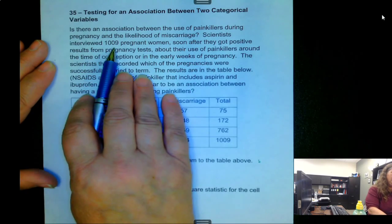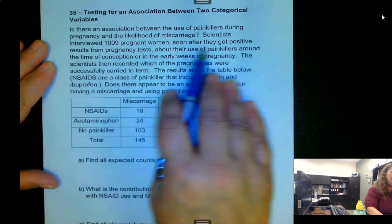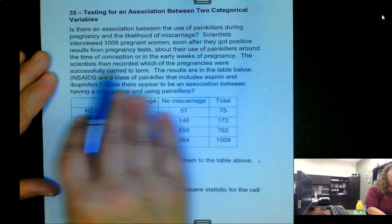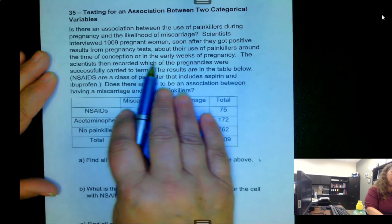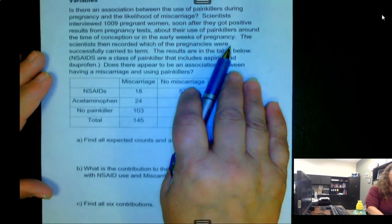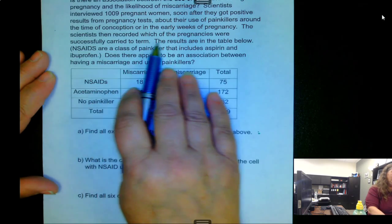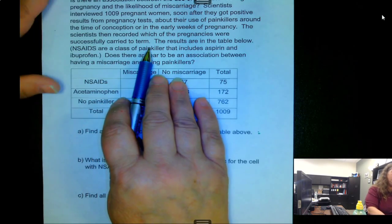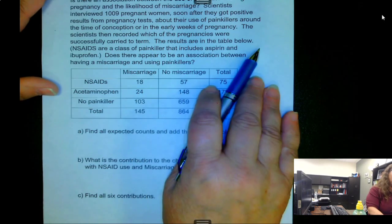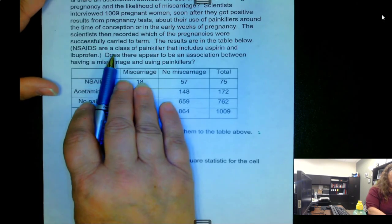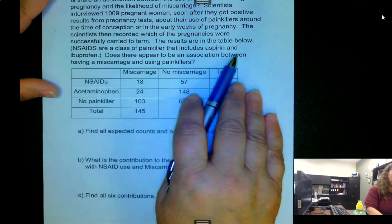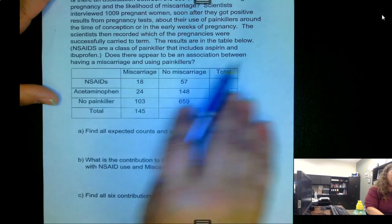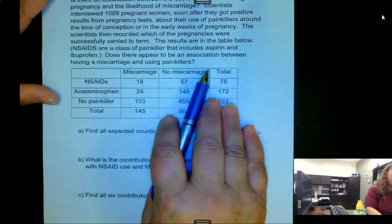Scientists interviewed 1,009 pregnant women soon after they got positive results from pregnancy tests about their use of painkillers around the time of conception or in the early weeks of pregnancy. The scientists then recorded which of the pregnancies were successfully carried to term. NSAIDs are a class of painkillers that includes aspirin and ibuprofen. Does there appear to be an association between having a miscarriage and using painkillers?